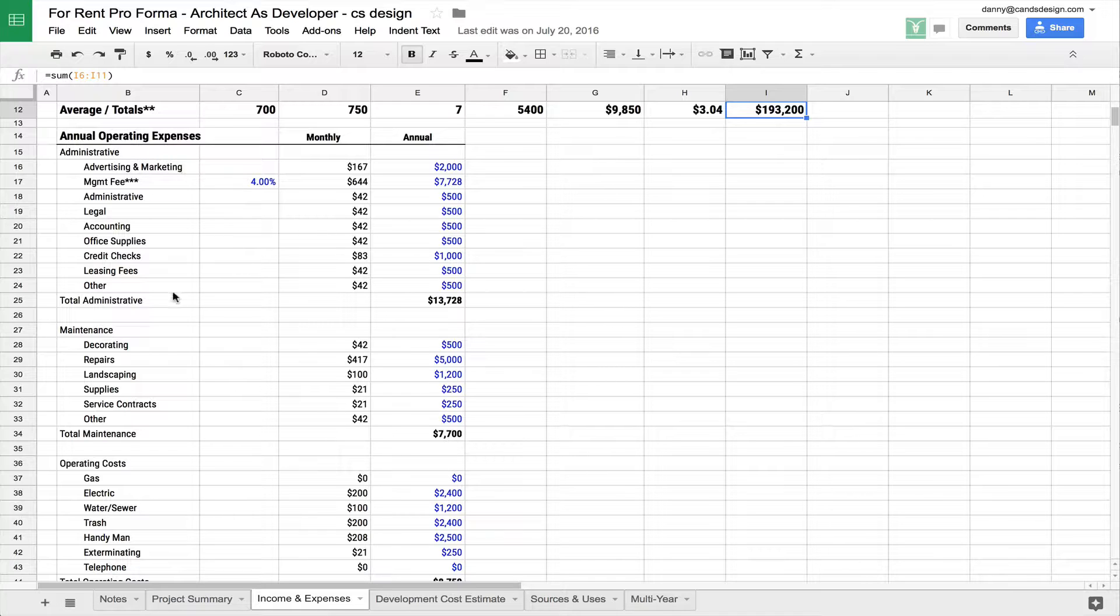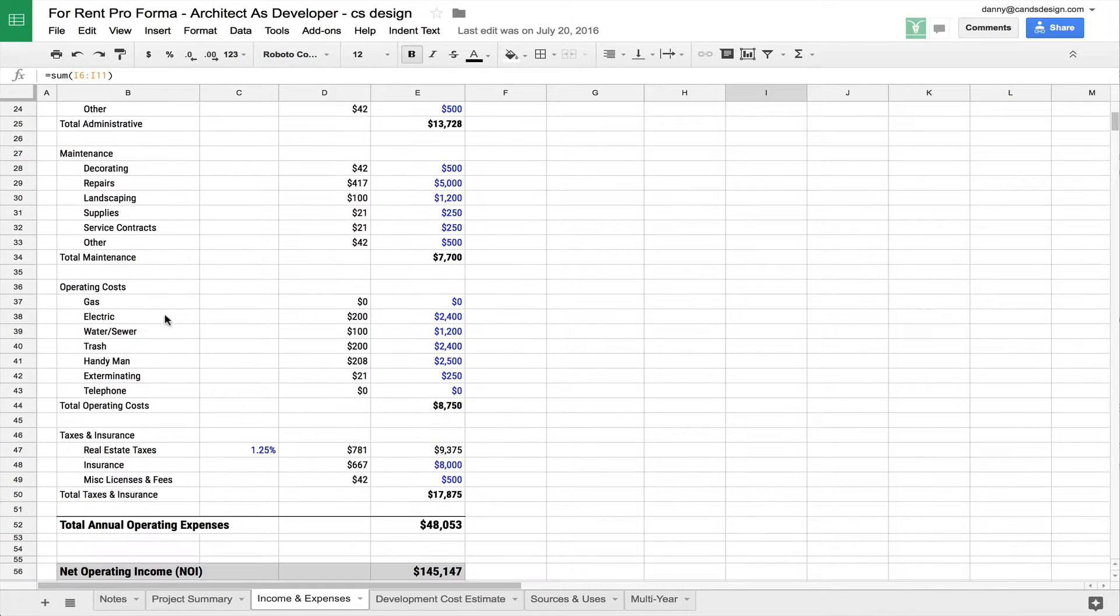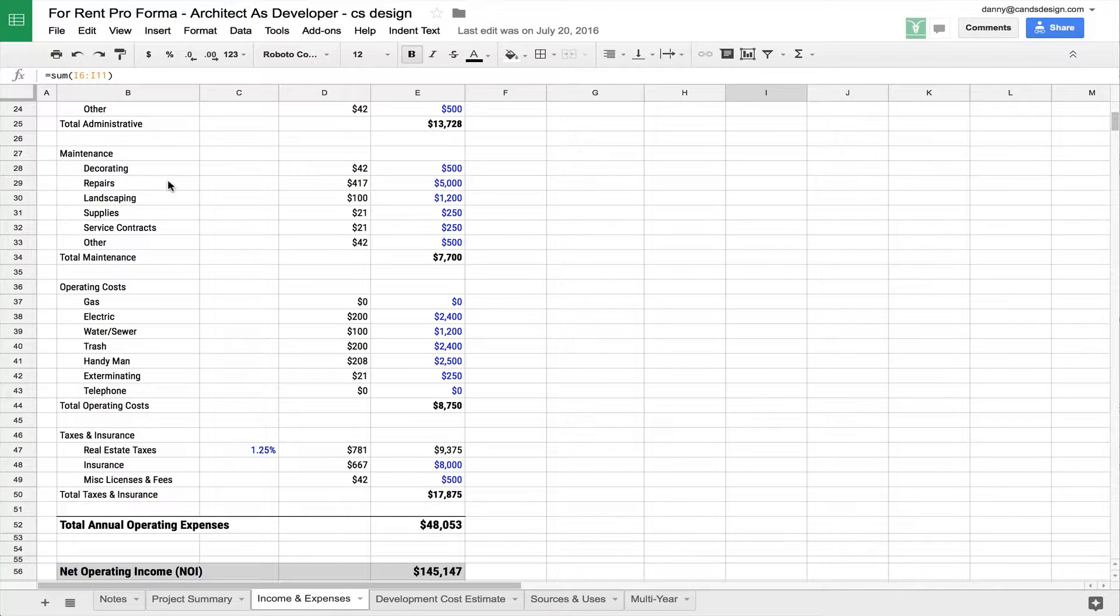I've broken it down into four categories: Administrative, maintenance, operating costs, and taxes and insurance.